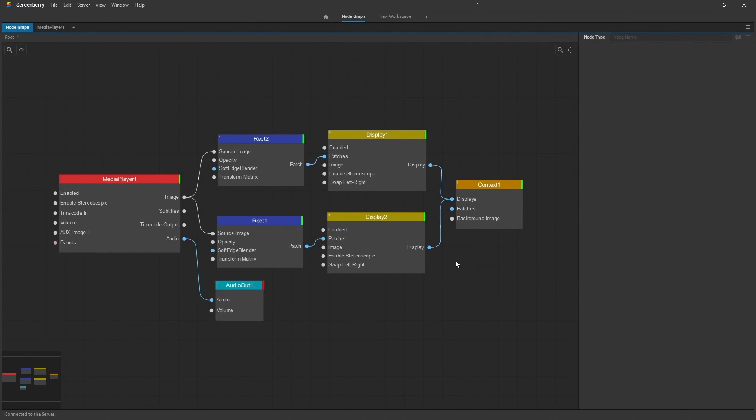A project will appear which you can edit, discovering the features of ScreenBerry media server.